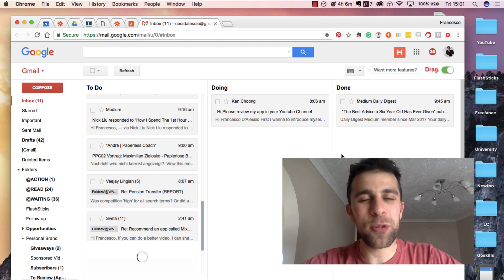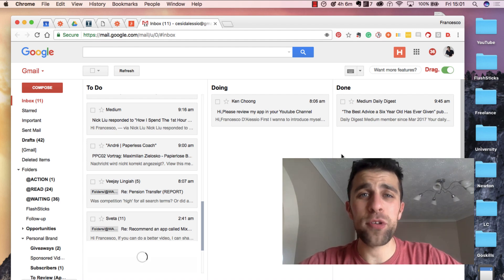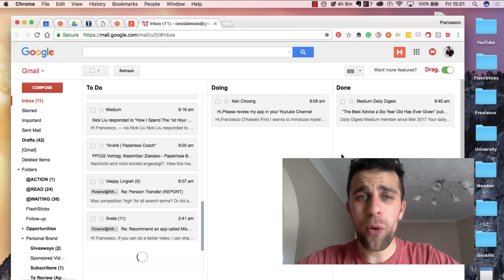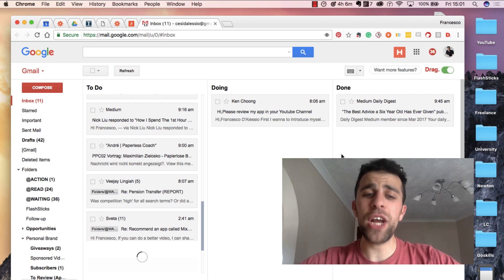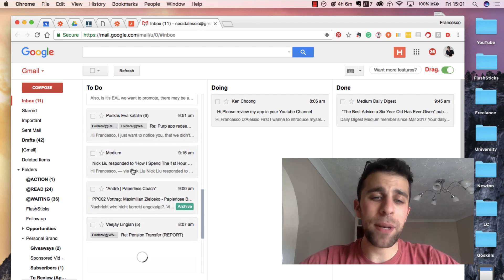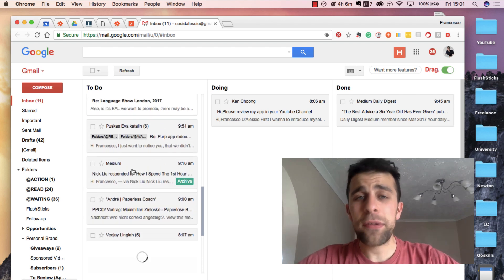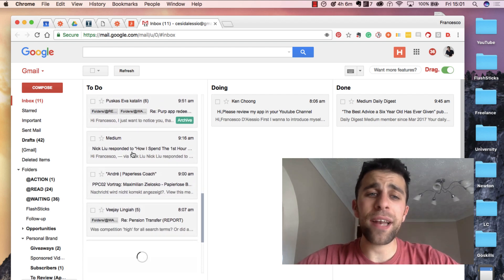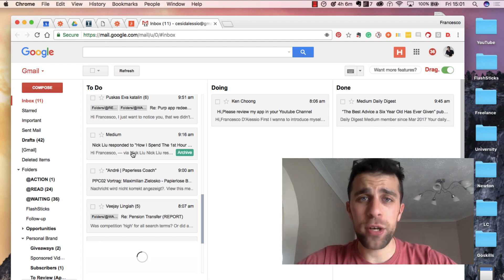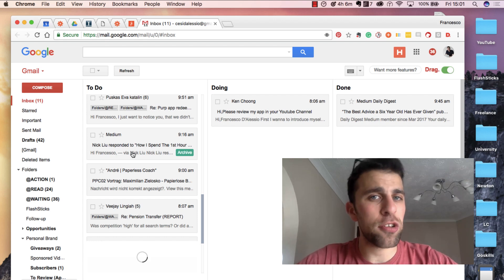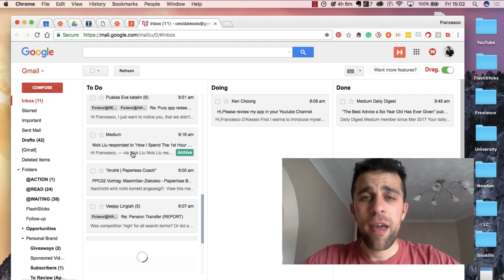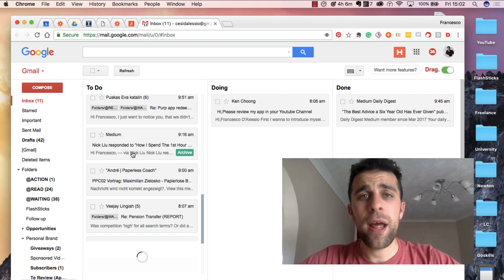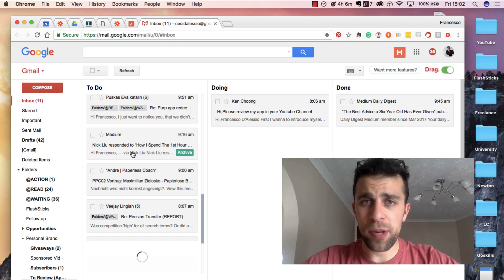Hello everyone, welcome to another video. It is Francesco here, I hope everyone's doing really well. In this video, what we're going to be doing is checking out an application called Drag. This is a Gmail extension, essentially just a Chrome extension, so you install it and you can plug it in.